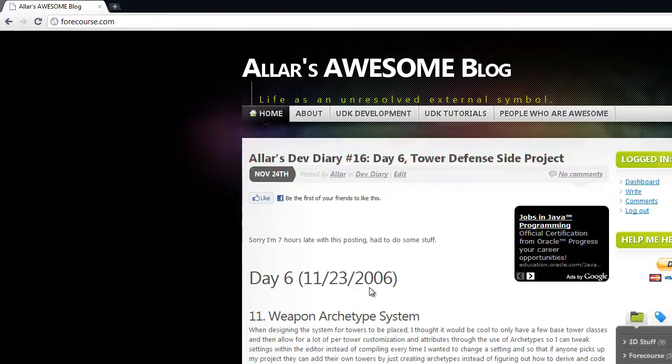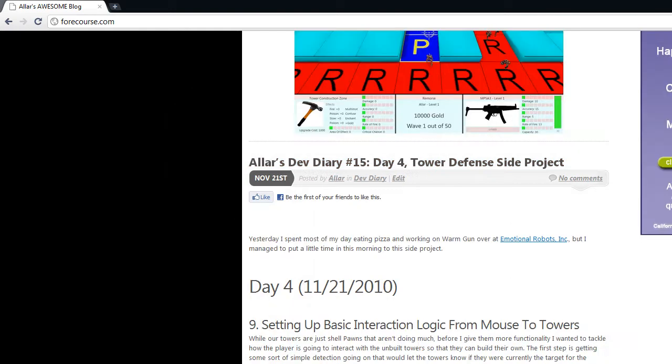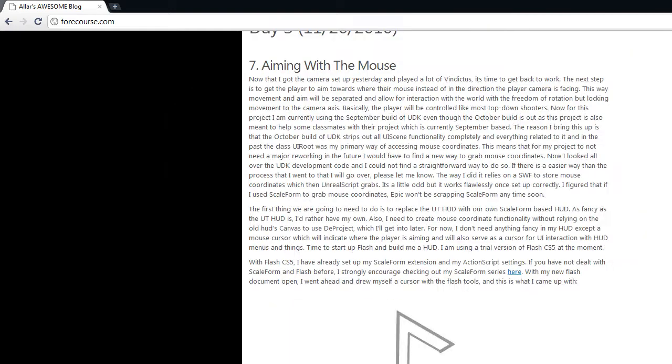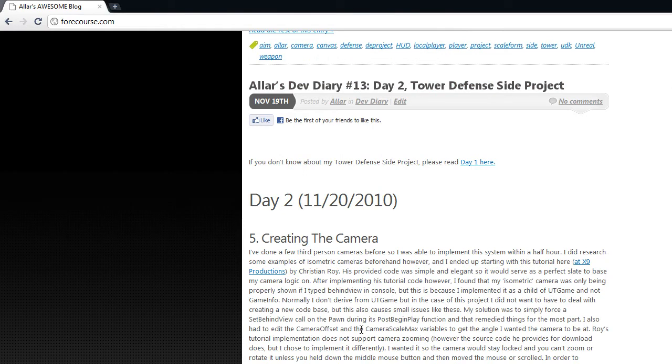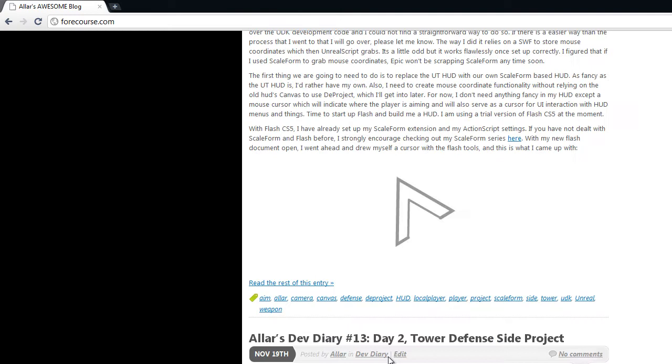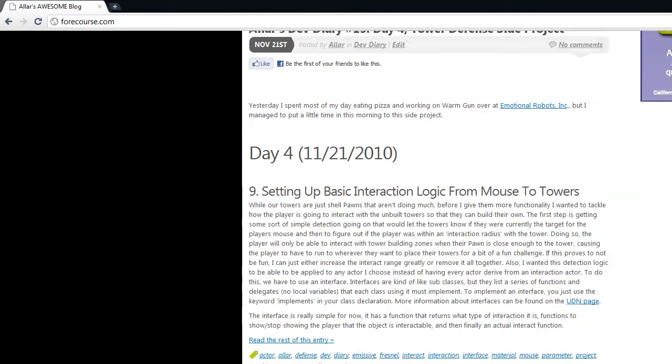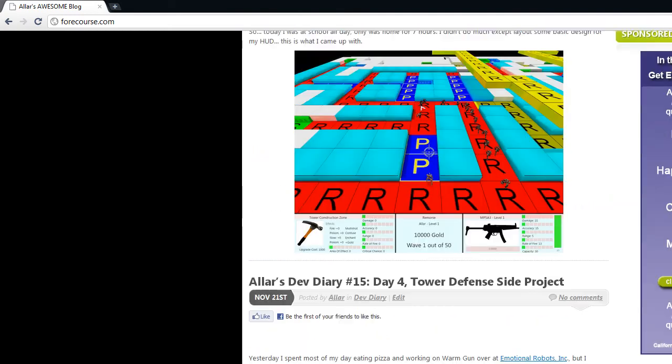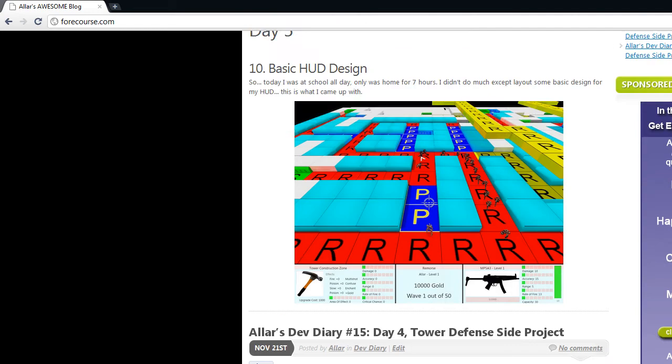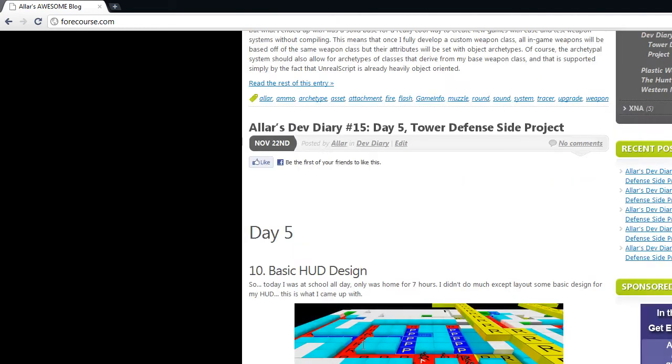You can see those posts on 4course.com and those posts are about the tower defense side project that I started. They go from day 1 where I create the base game class and design the first level, day 2 I create the camera, day 3 I aim with the mouse, day 4 I do a little bit of tower thing just enough to get started on that.